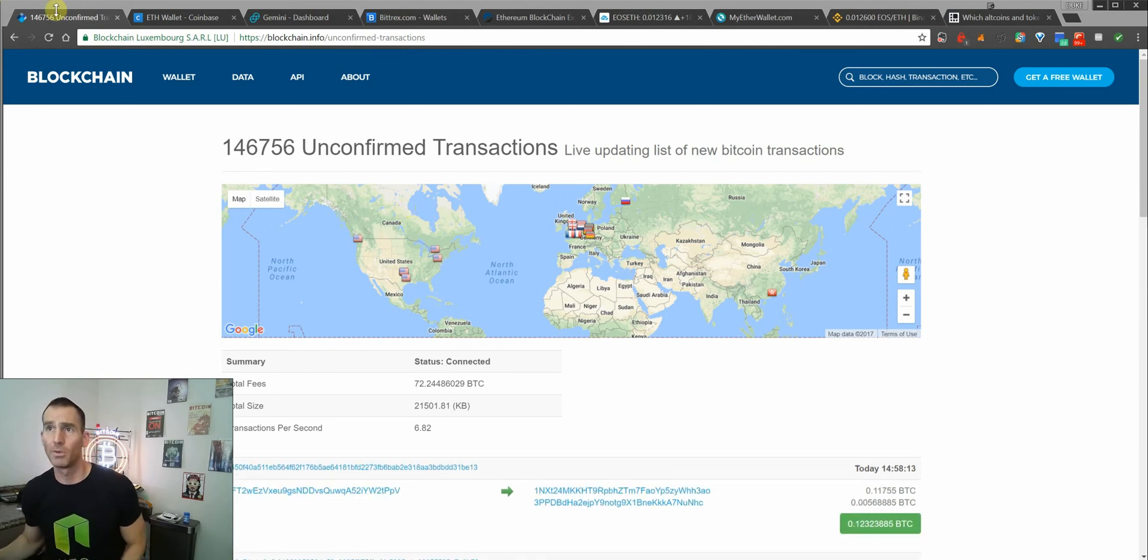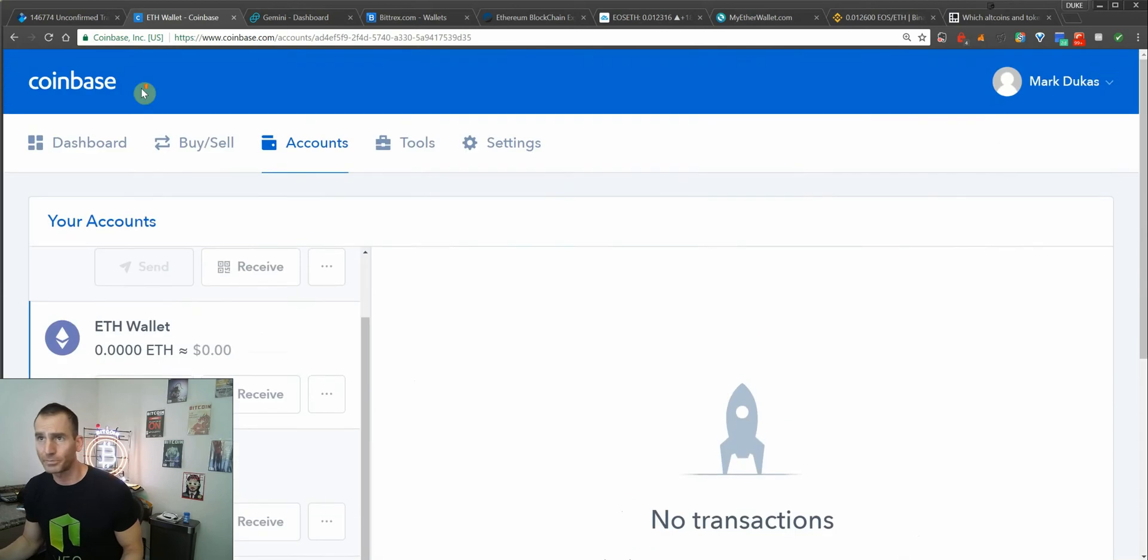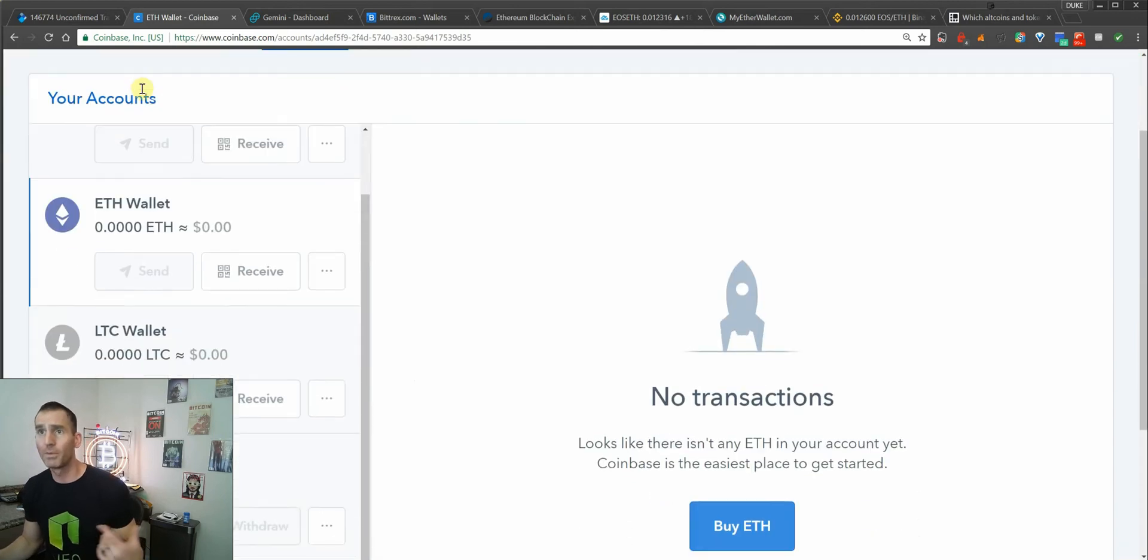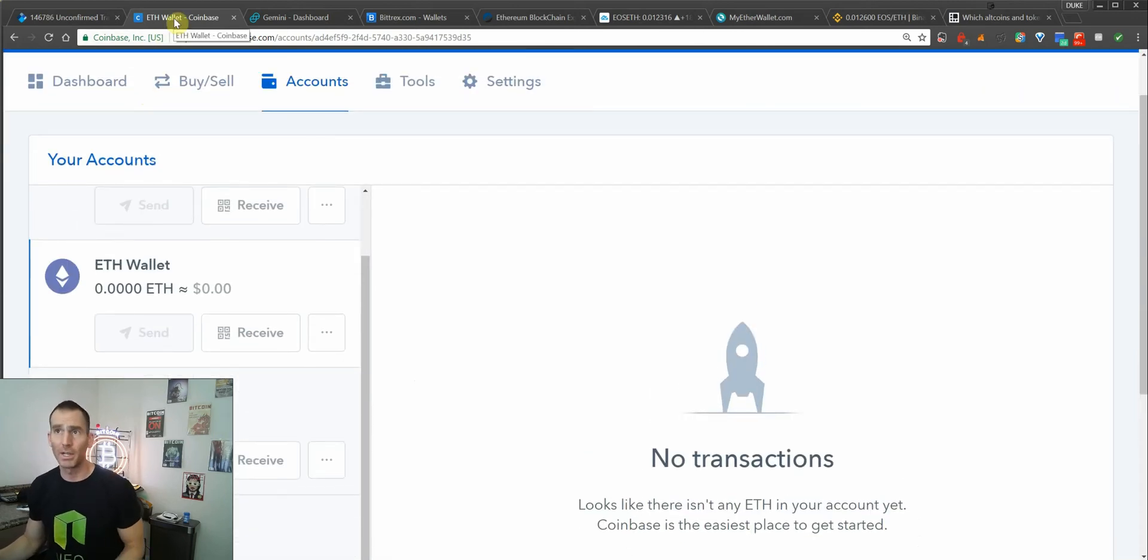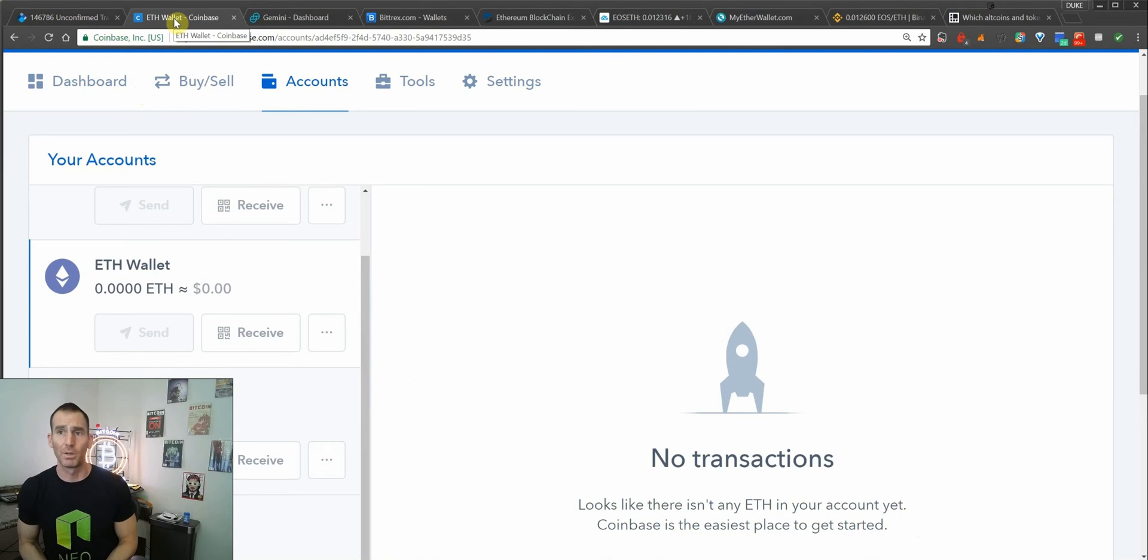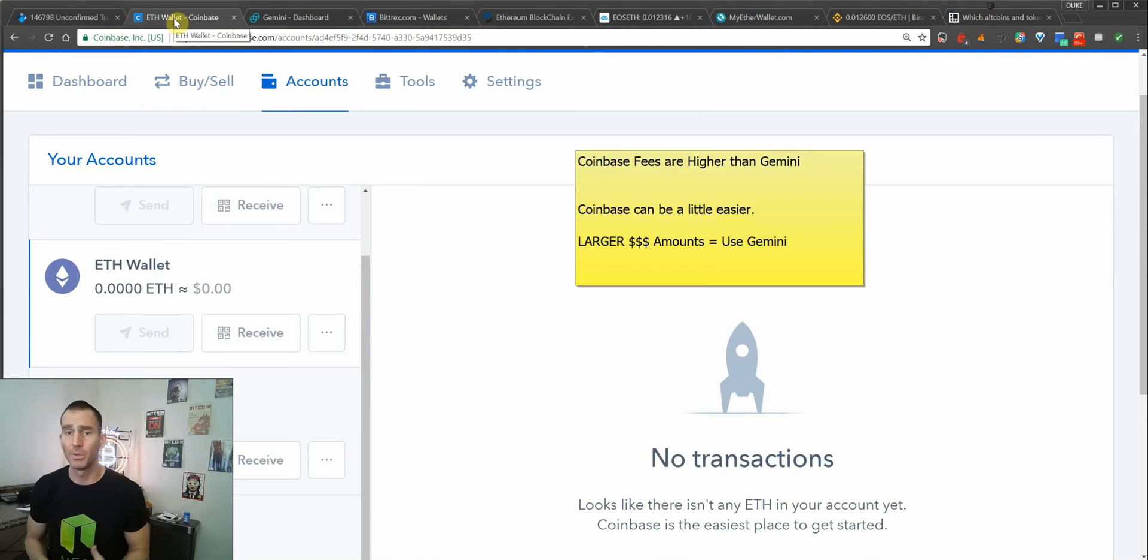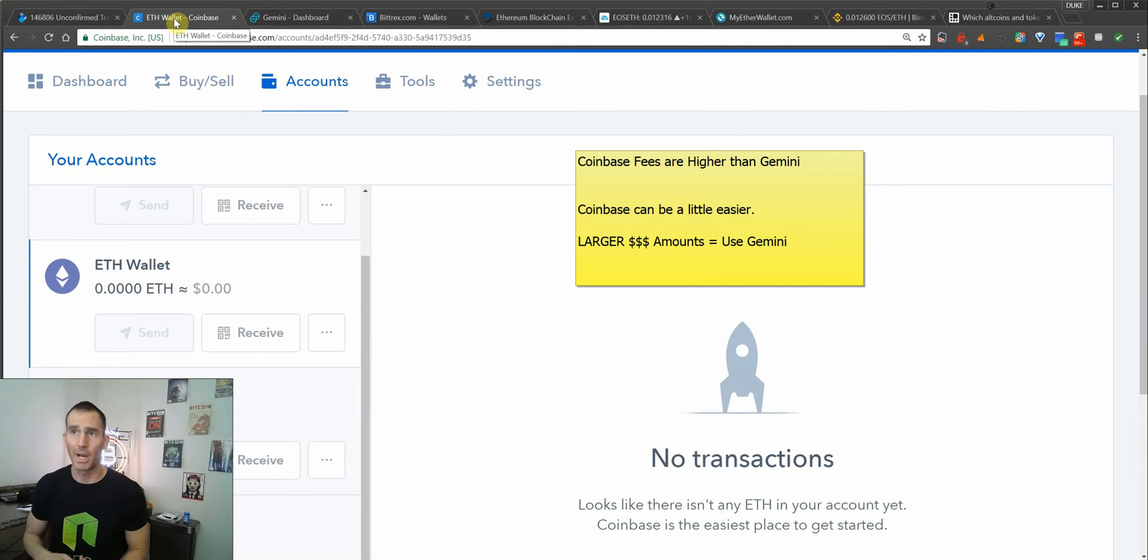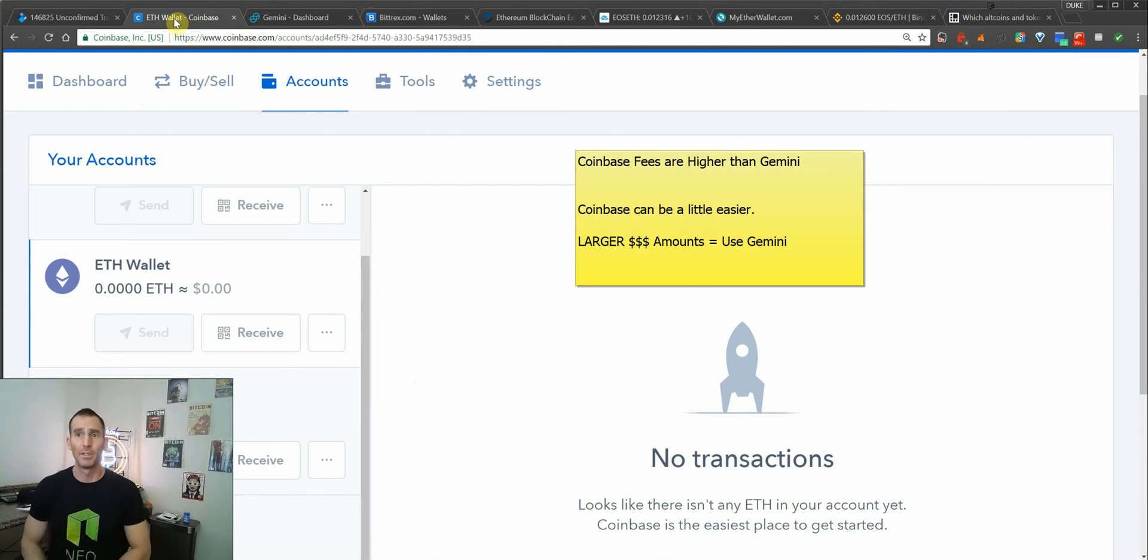The best way to do it is going to be to log in to your Coinbase account. From there, you can do this through Coinbase or Gemini. If you're doing larger dollar amounts, I always recommend using Gemini. But for simplicity sake, if you're new and you're just trying to get your feet wet and buy some NEO or EOS, this is the best way to do it.